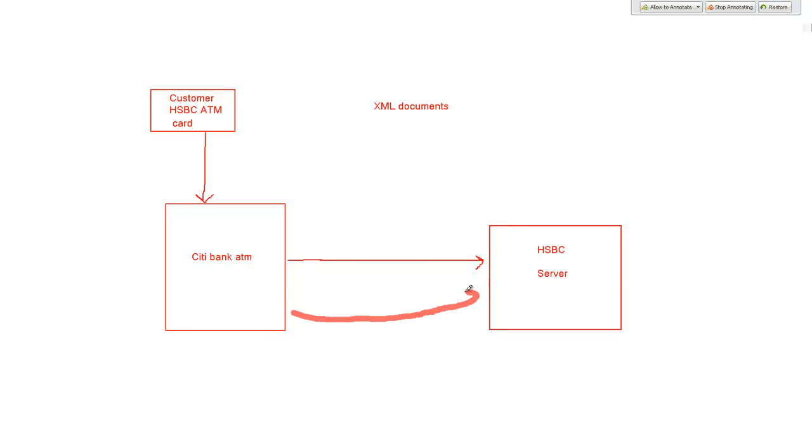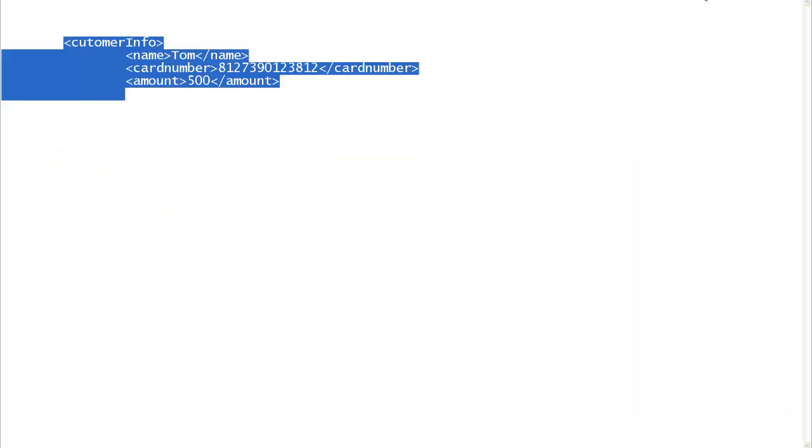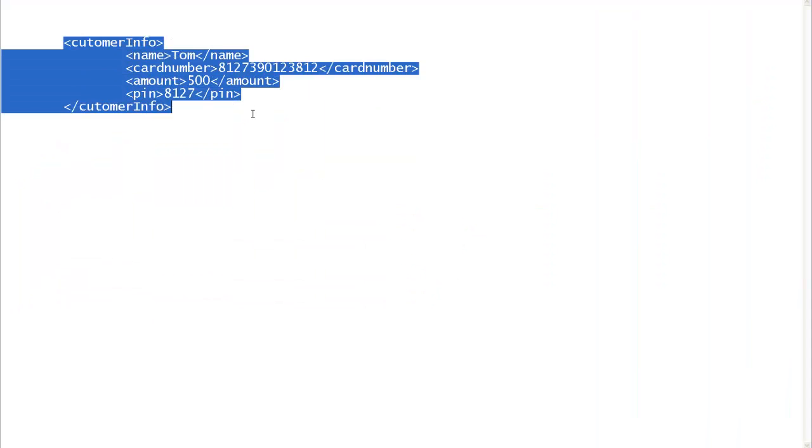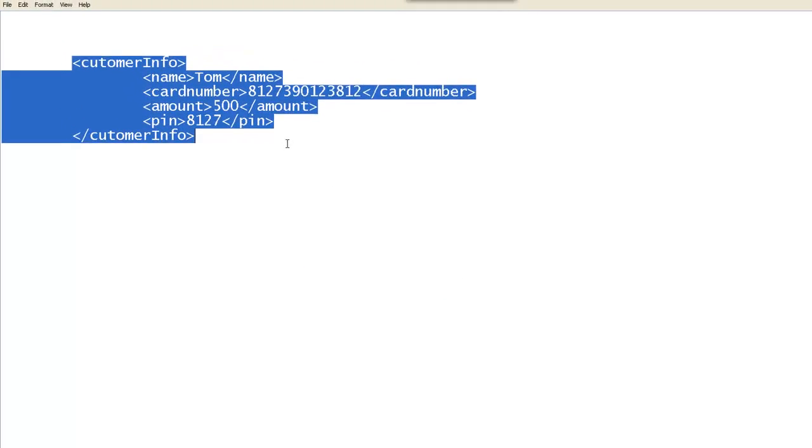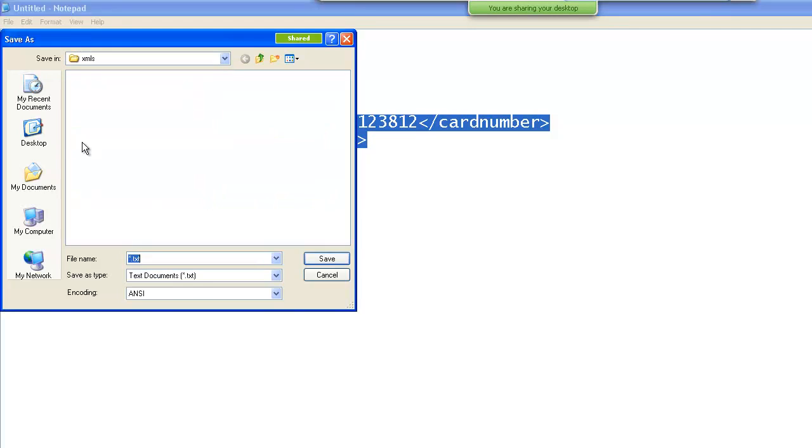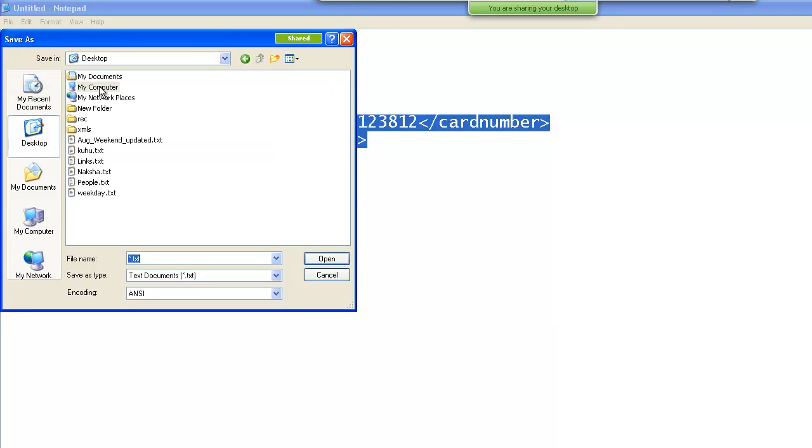It will send this information in form of an XML document. So HSBC server when it receives this information, it will pass this information and it will send back another XML which will tell City Bank whether the transaction has to be successful or not. You can save it, say in my C drive in a folder called XML.